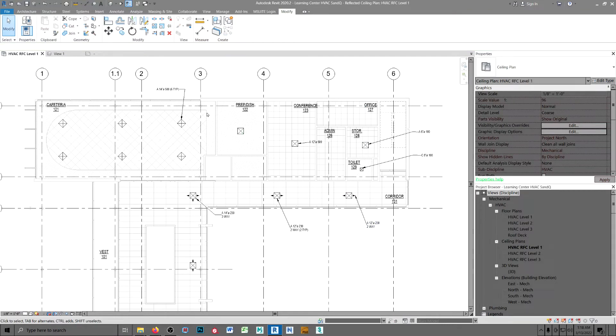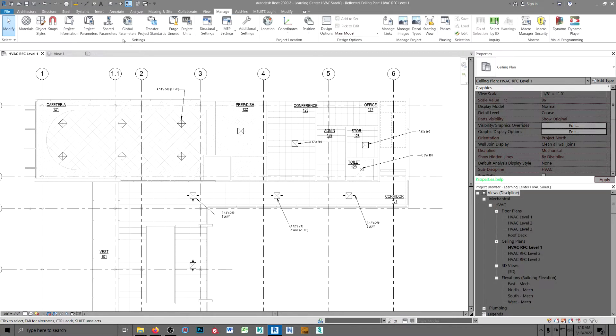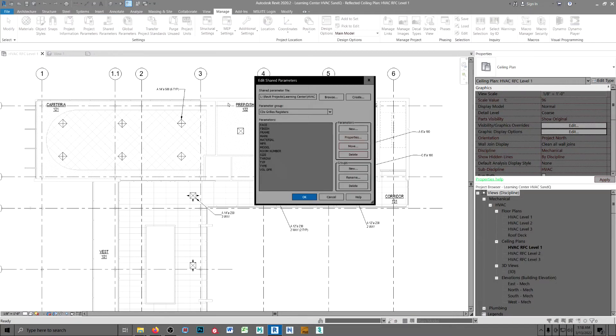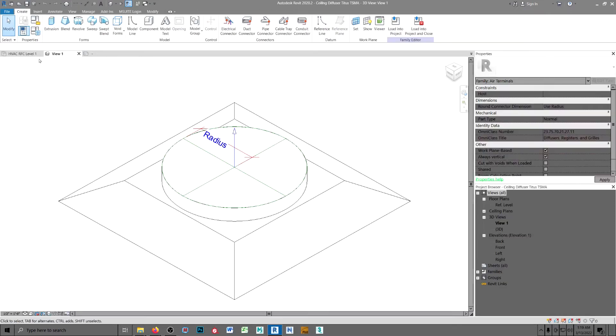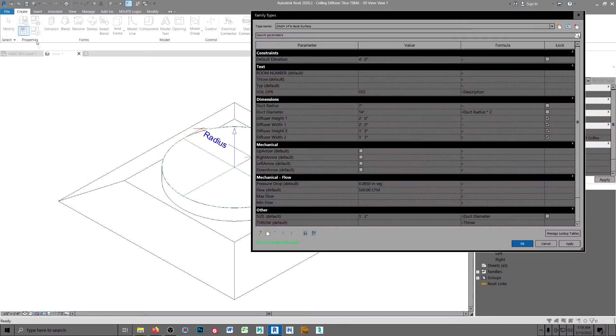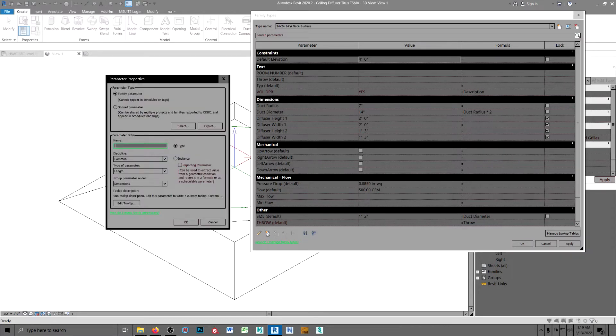We start in shared parameters and we add a TYP uppercase. In our diffuser family, we add a lowercase using the family parameters and set it to instance.